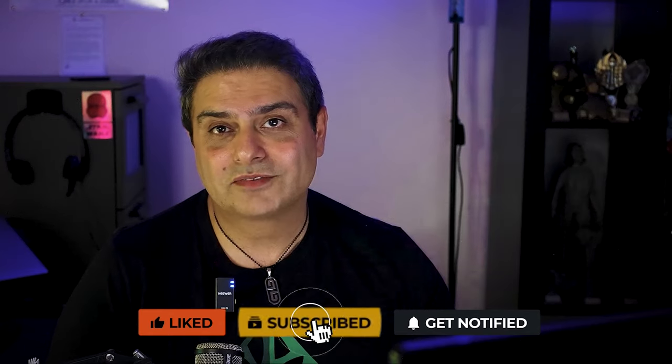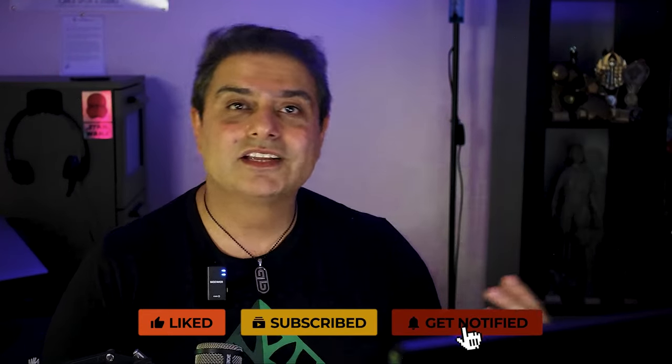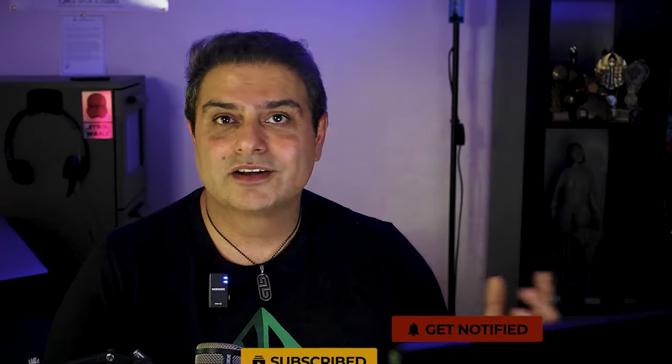I hope you found this video useful. If you have any questions, reach out to me directly through the comments on YouTube. And until the next video, see you guys later.